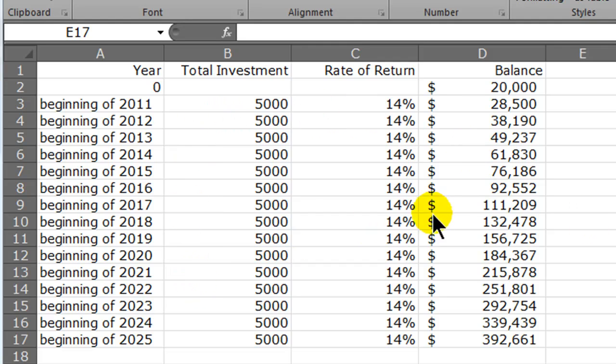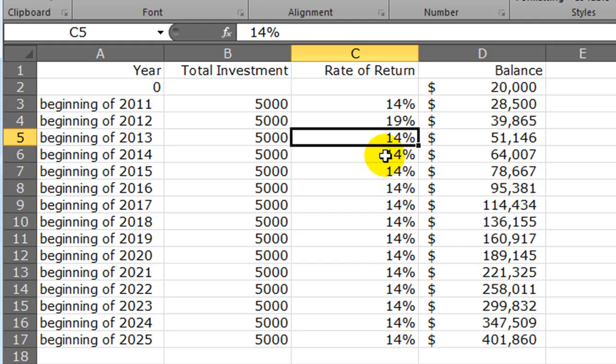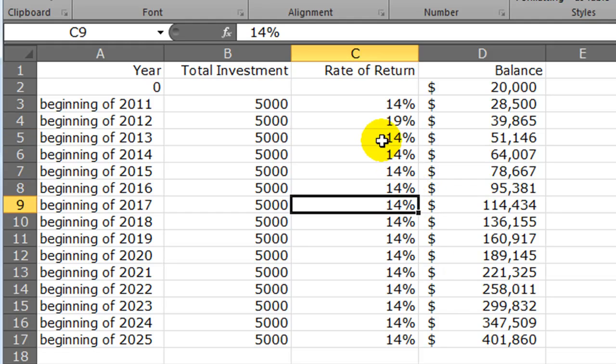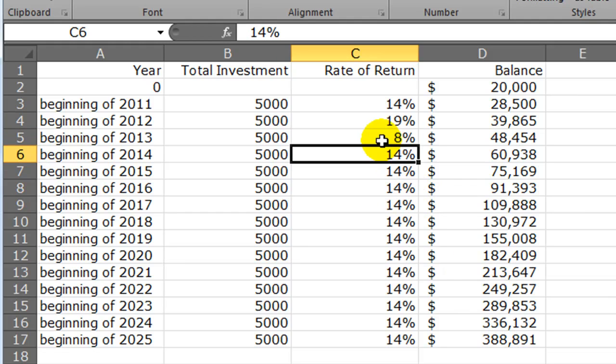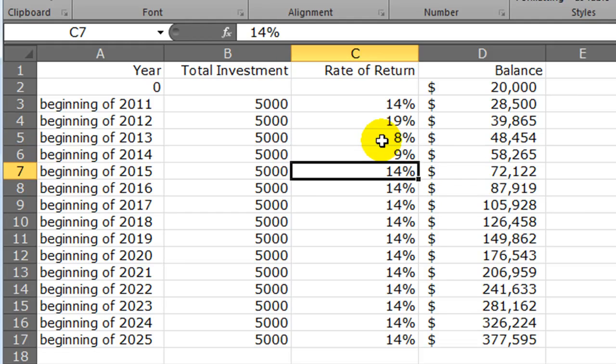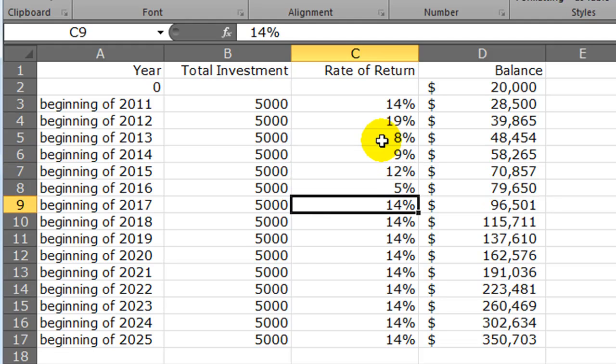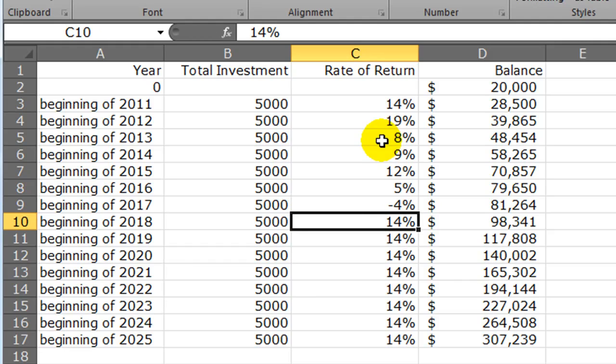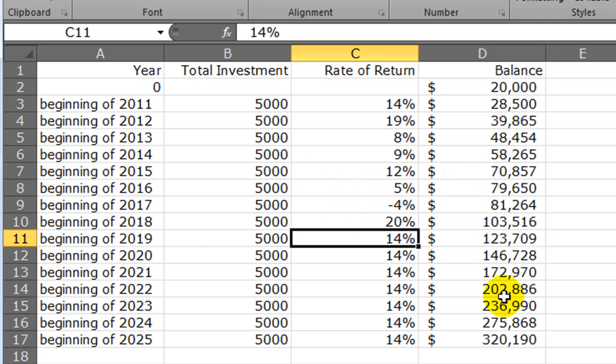The impact on my balance is pretty pleasant because I have 15 years here. Let's assume I don't get 14%. Maybe in 2012 we get a 19% return, so that has a great impact. Then the following year things pair back to 8%, then 9%, then 12%, then 5%, maybe there's a -4% in there, then a 20% year. We're giving our Excel worksheet a lot more detail so we can keep up with our balances.